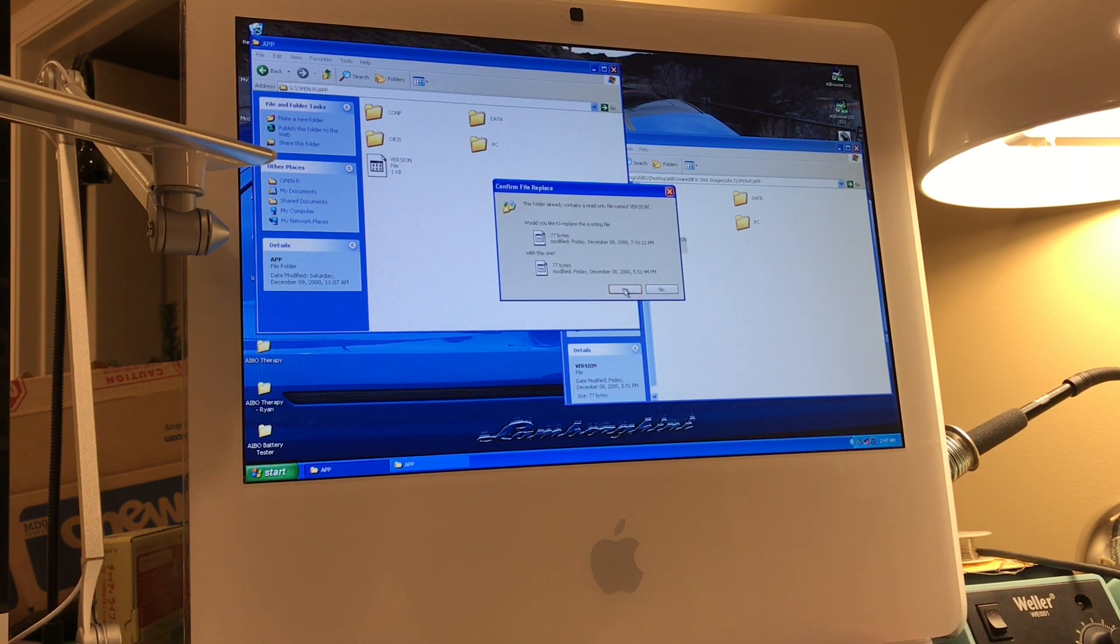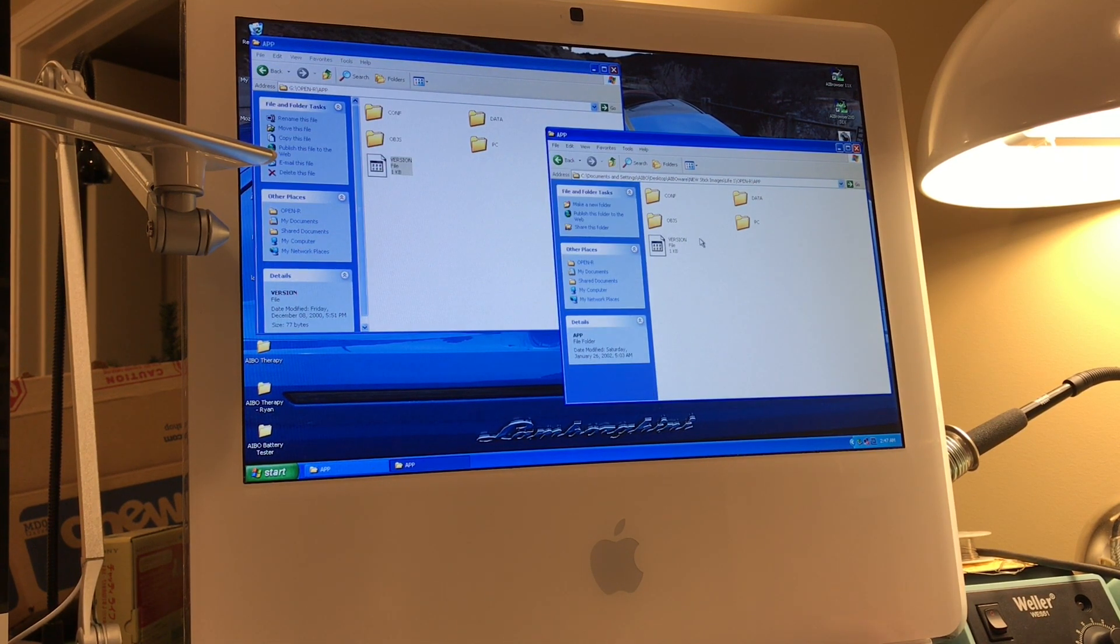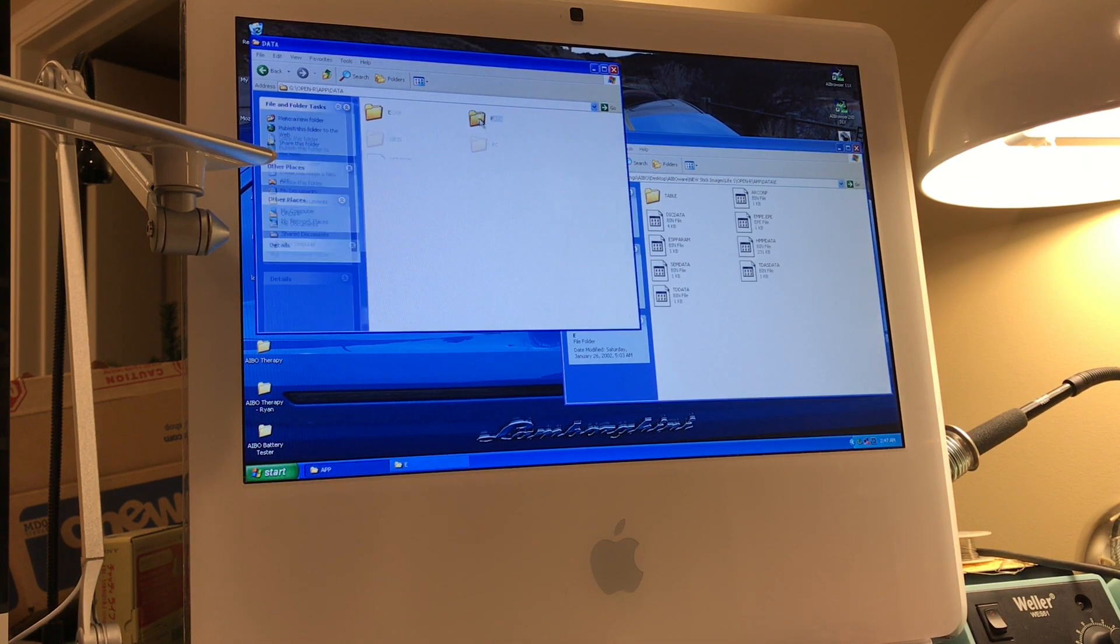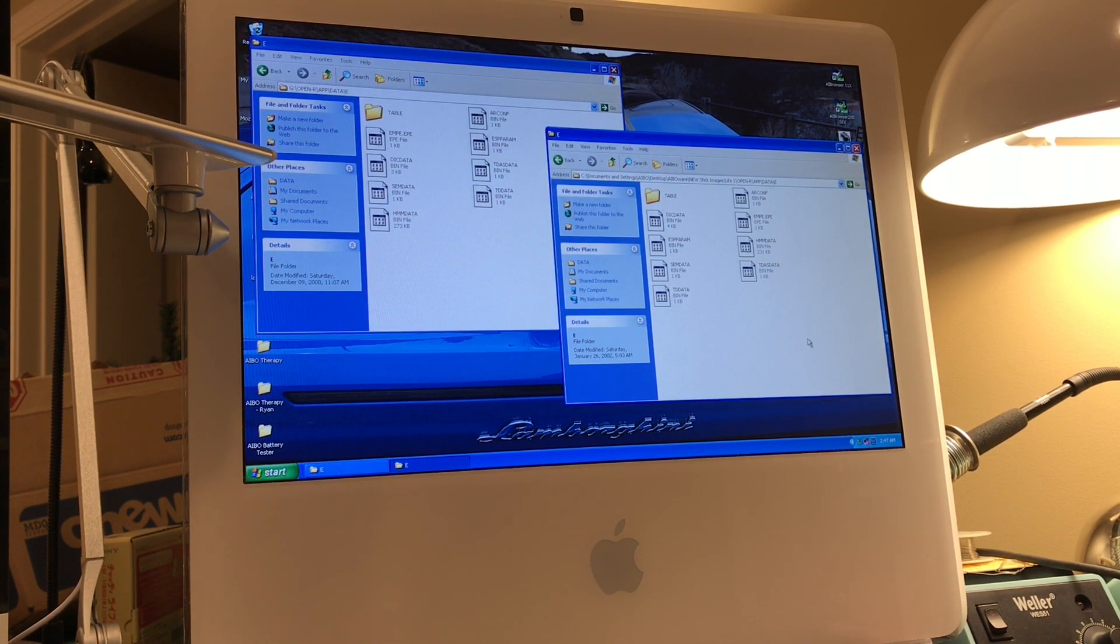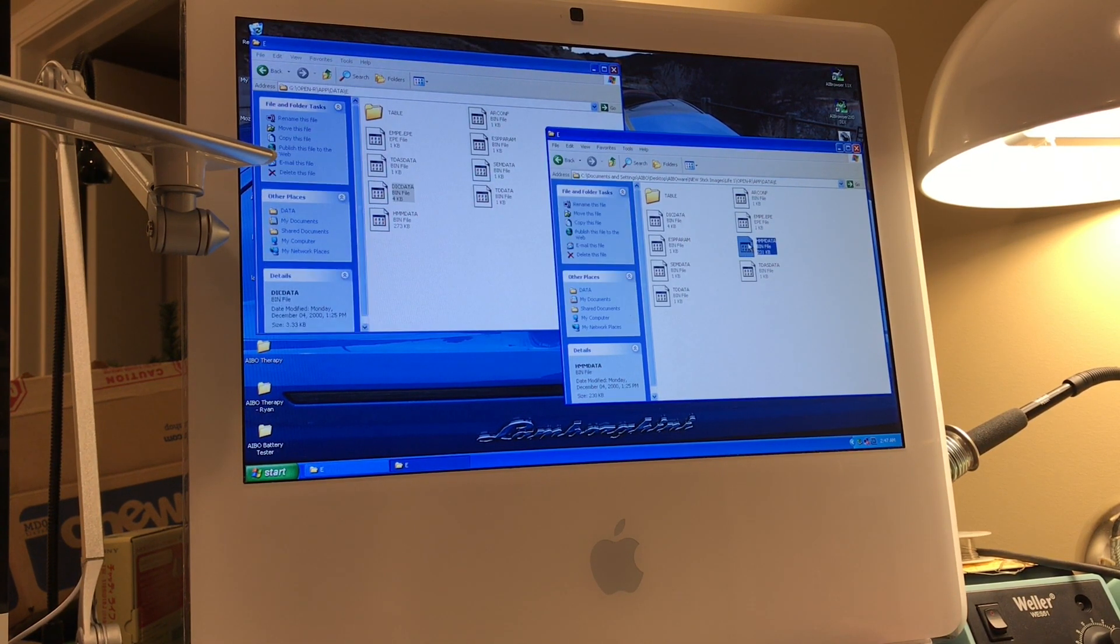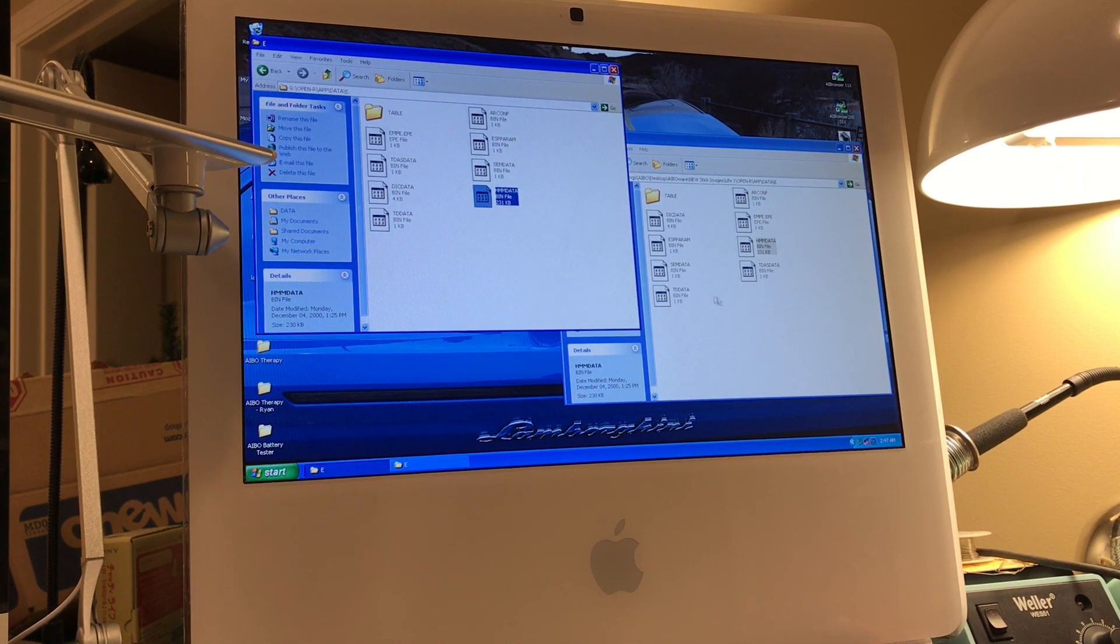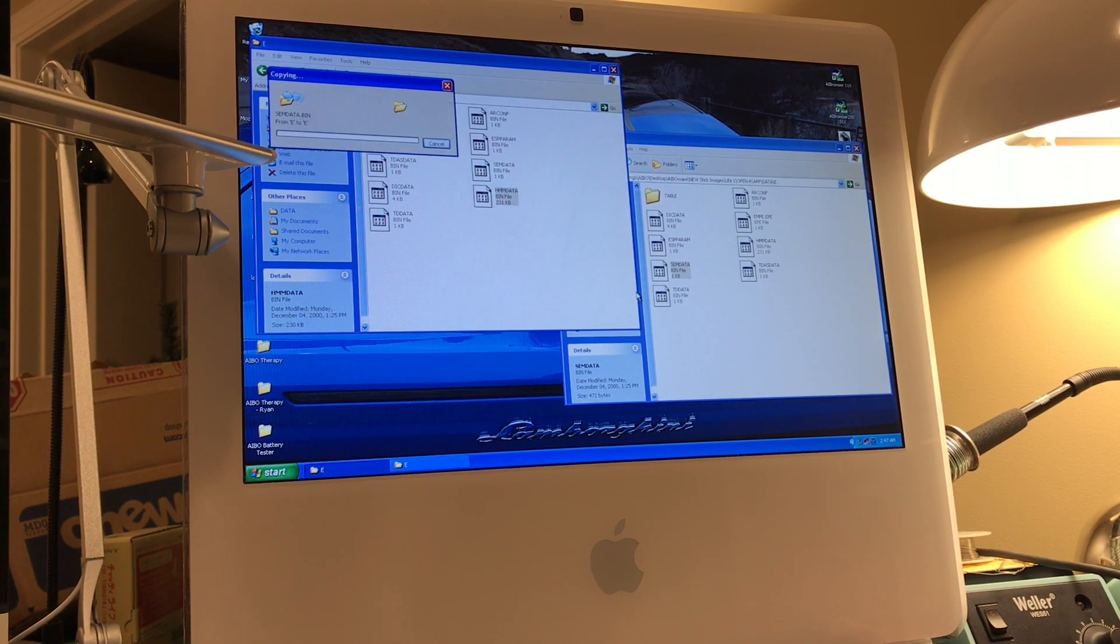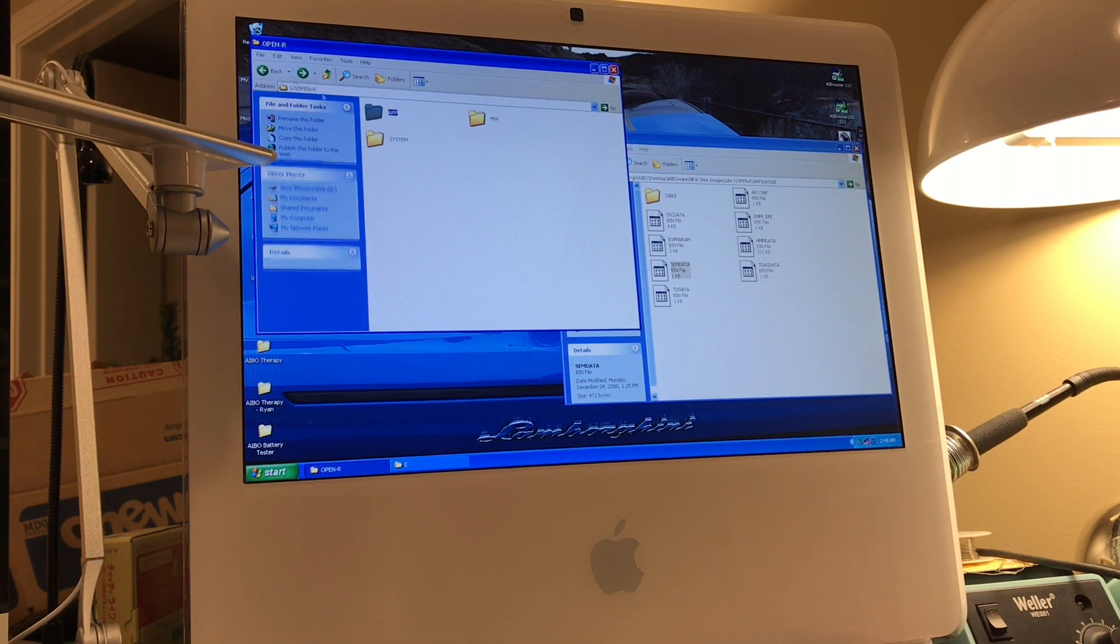And then next you can go into data, and then E, and there's three files in here that we need to change. The first one is DIC data, drag that over and replace. Then we need to switch HMM data, and then we need to change SEM data. And then once those are done you can back up a bit.